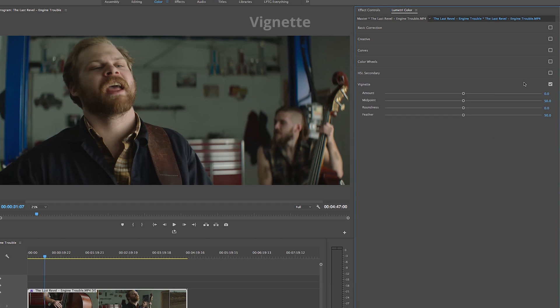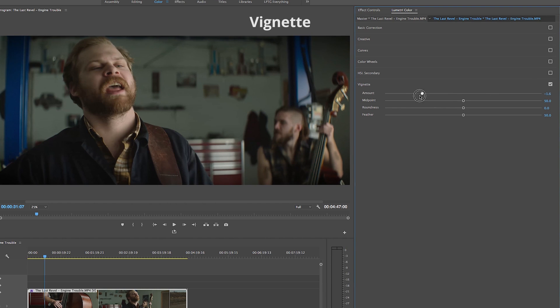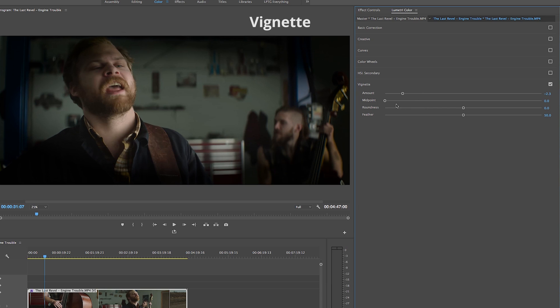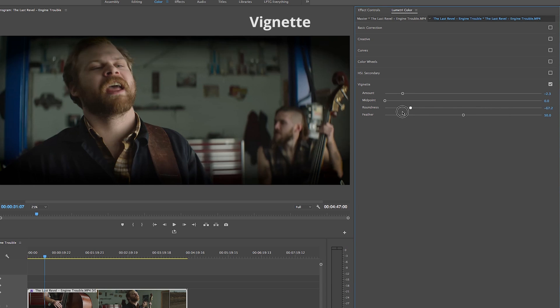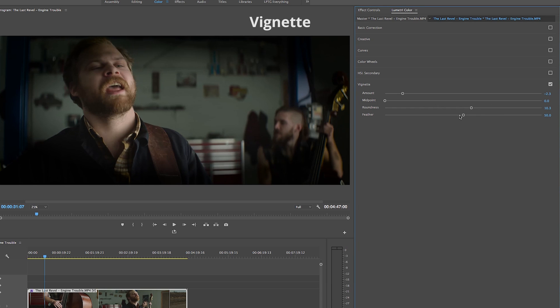Finally in our last tab, the vignette tab allows us to create either a white or black vignette and adjust the midpoint, roundness and feather of the vignettes, again all by sliding bars back and forth.